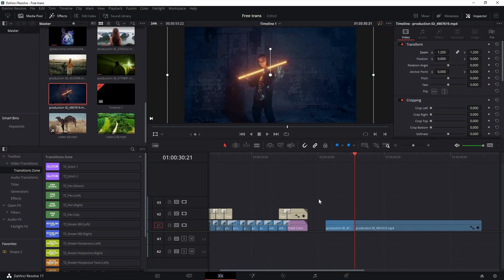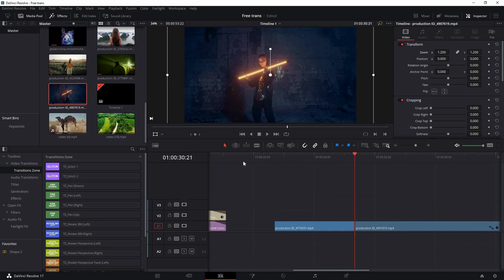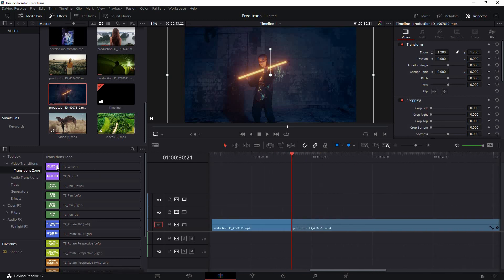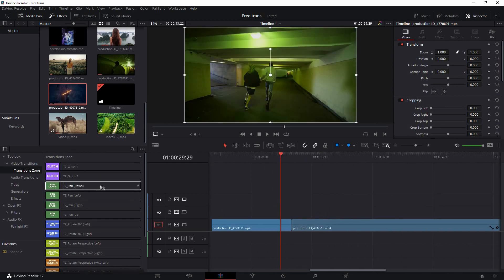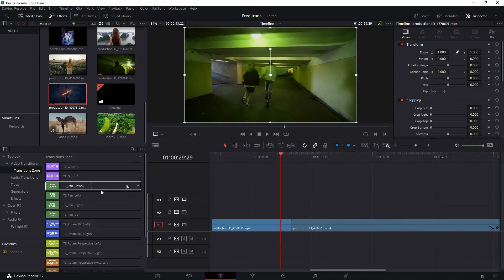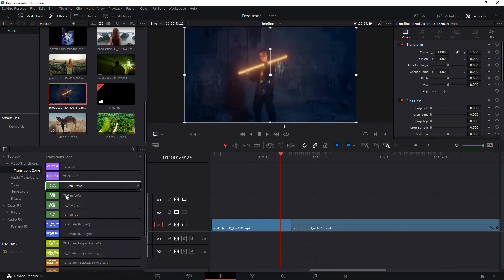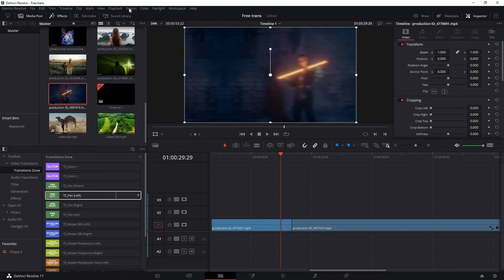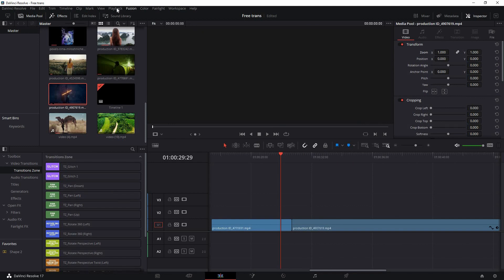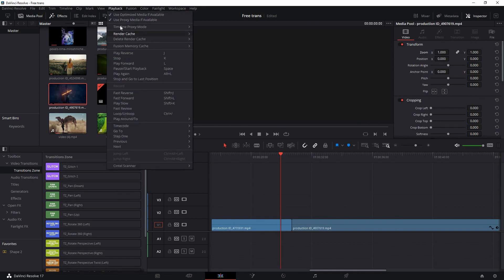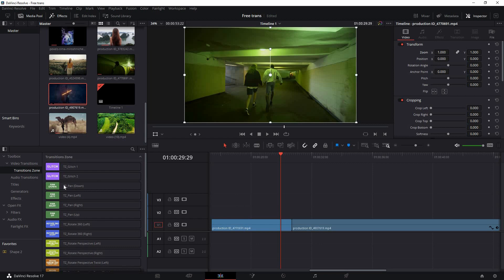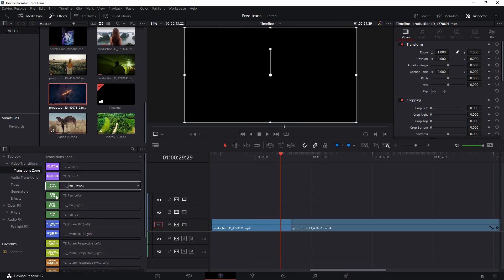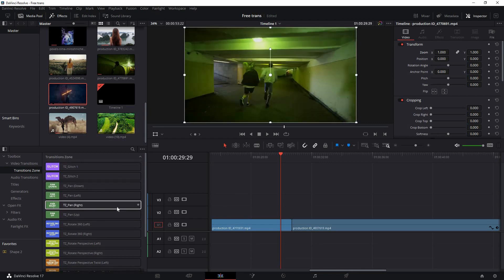You can hover over the transitions to display the animations. If it's lagging, I recommend going to Playback and setting the timeline proxy to quarter so you can check these transitions and use them flawlessly.